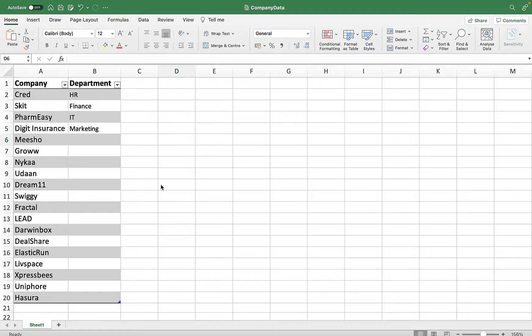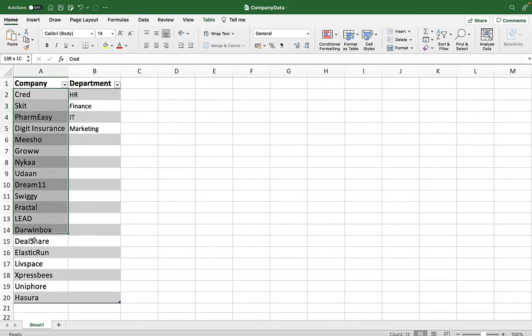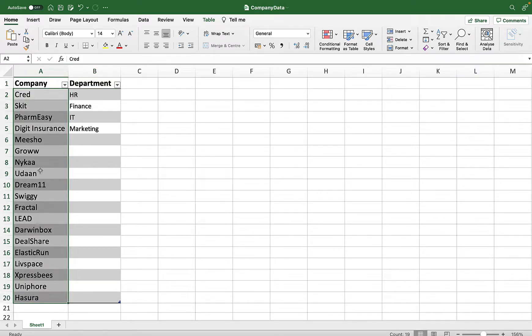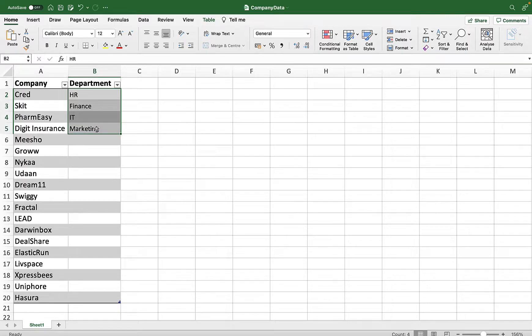As you can see, I have this Excel sheet where I have a company column and a department column. I want to create a folder structure inside my document library with these company column names and inside each company, I want to create the subfolder. Let's talk about how we can do this using Power Automate.